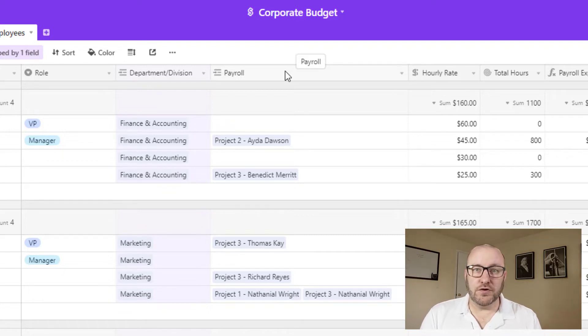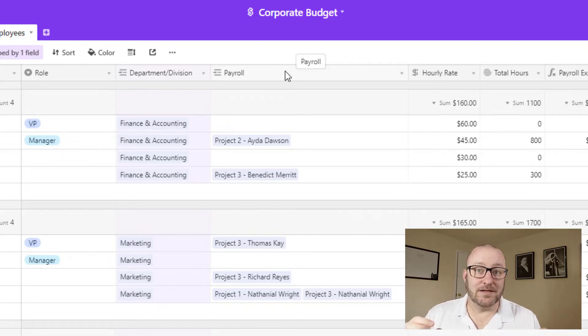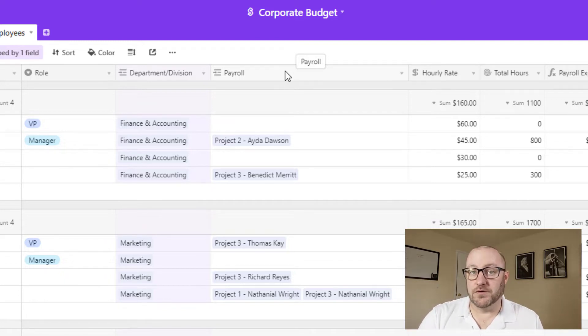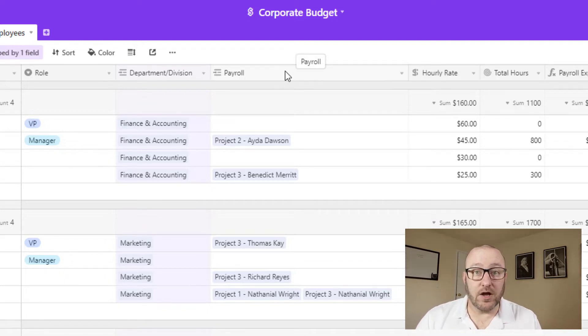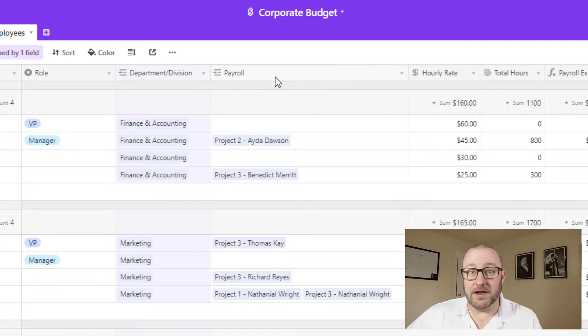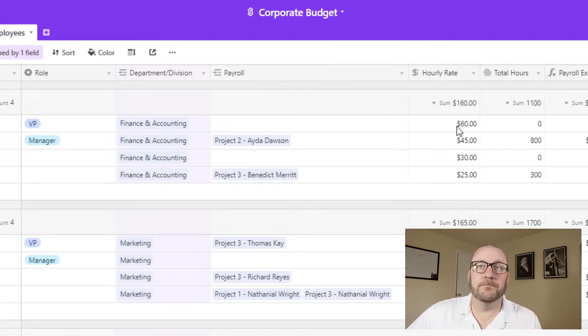Now we're also linking to payroll and this is specifically useful in the case where you are bringing in some sort of project based tracking into your budgeting. So if you are doing a number of projects and that's the majority of your expenses, you'll very likely want to track payroll for each of those projected projects. So that is why we have a linked relationship here and I'll go into more detail in just a moment.